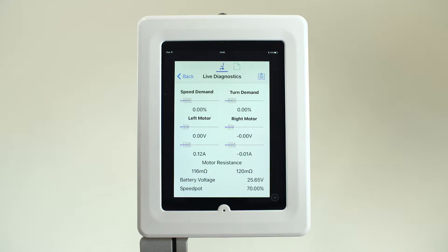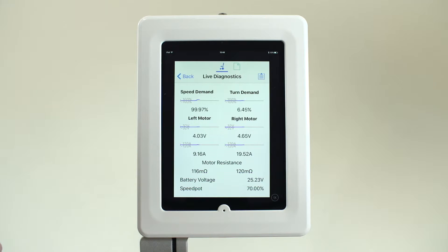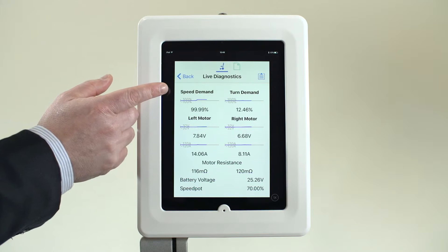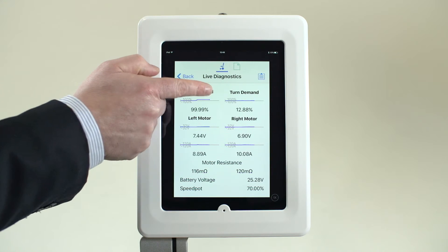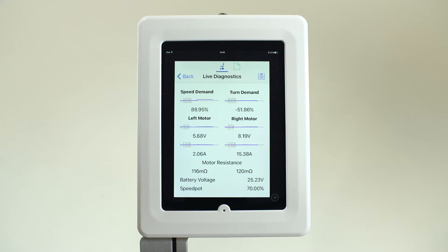The joystick demand in the forward and reverse or turning direction can be viewed in real-time to aid in identifying any calibration issues.